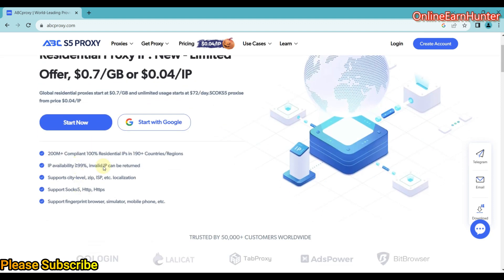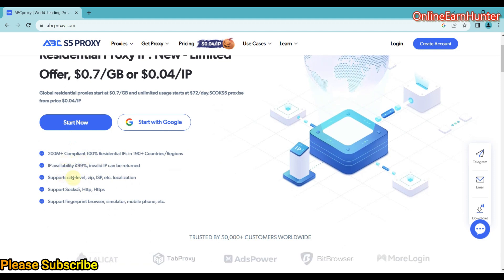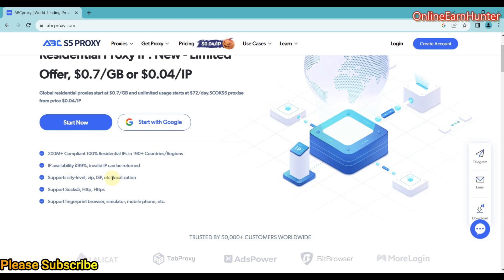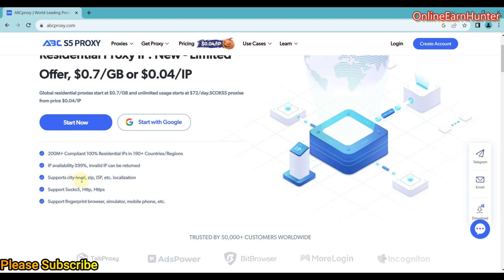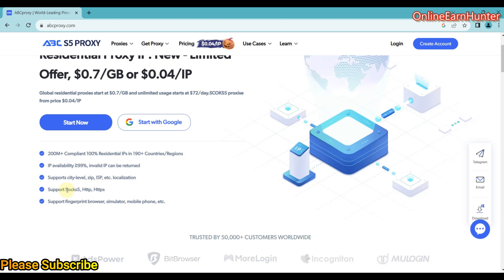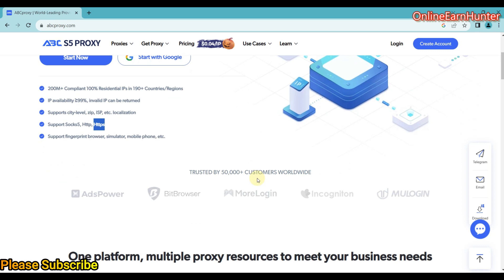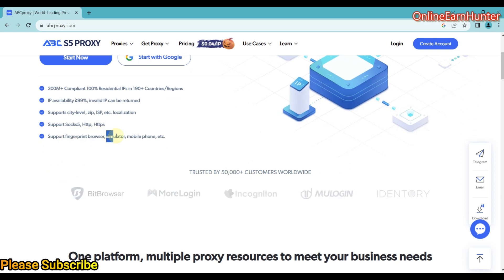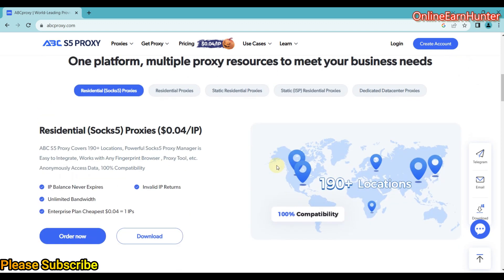You can see the various features here. They support city-level targeting — this is called geotargeting — because you can select a city, a zip code, ISP, and even country. They support all protocols: SOCKS5, HTTP, HTTPS. They can also be integrated with fingerprint browsers and simulators, and can be used on mobile phones.